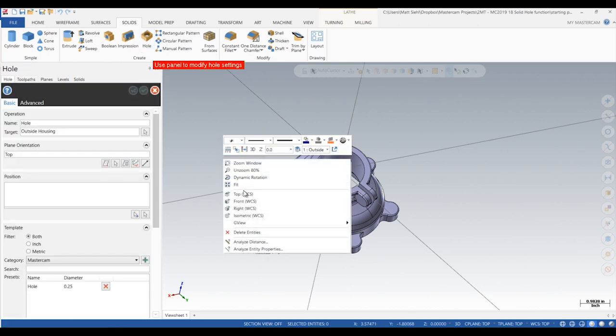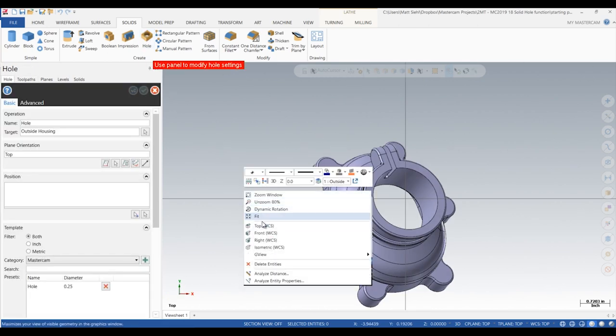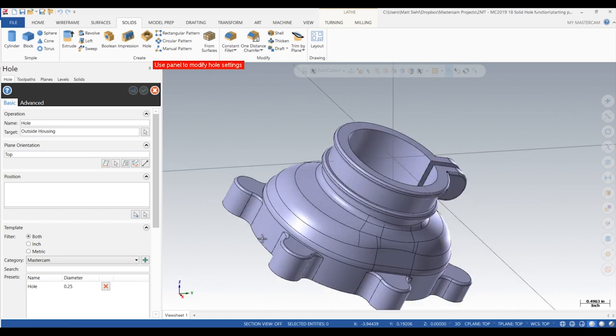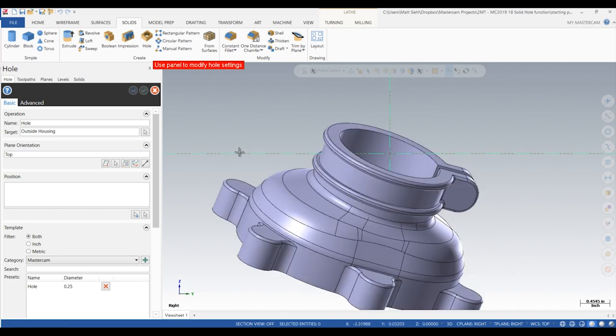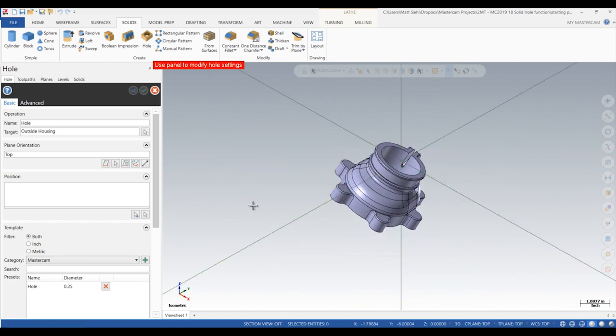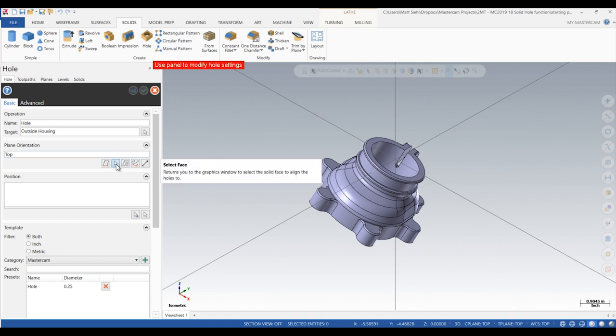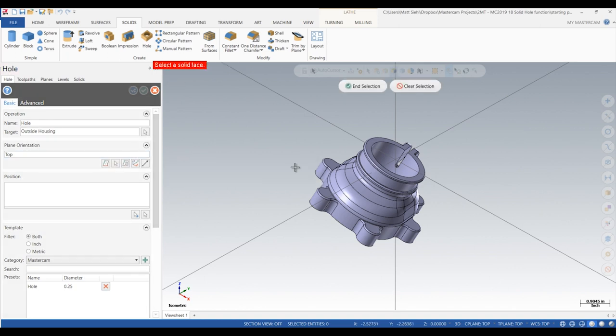Also, you can see that this imported model does not line up with any of the standard system planes. We can use the plane orientation and position tools right inside the hole creation tool to position and align new features quickly.